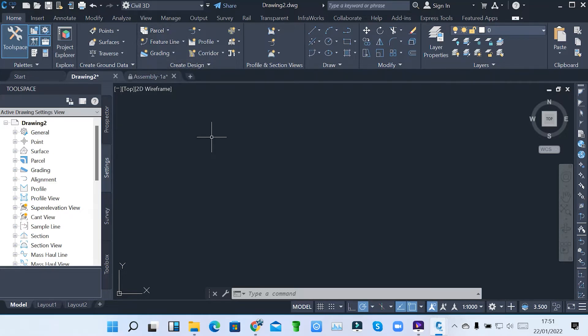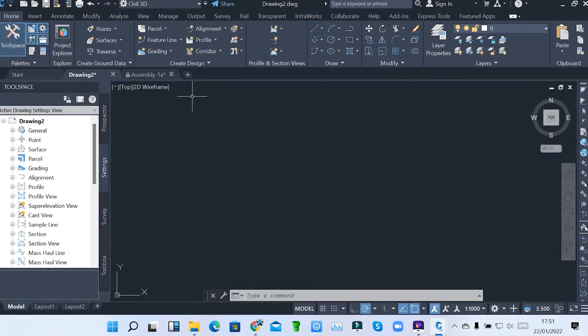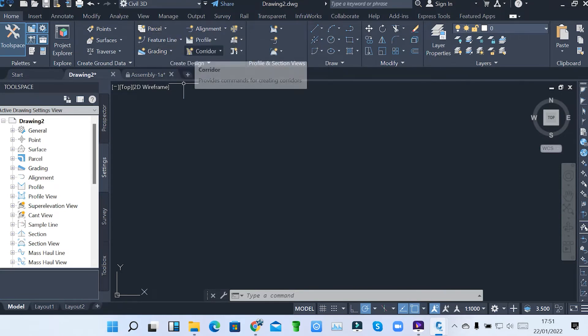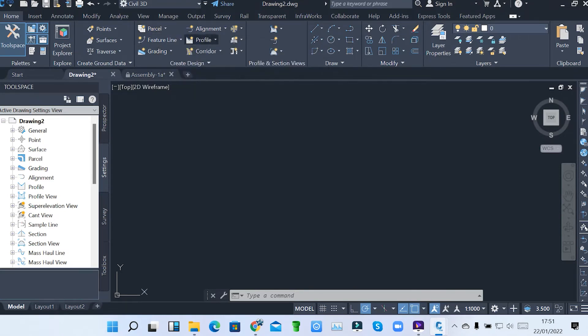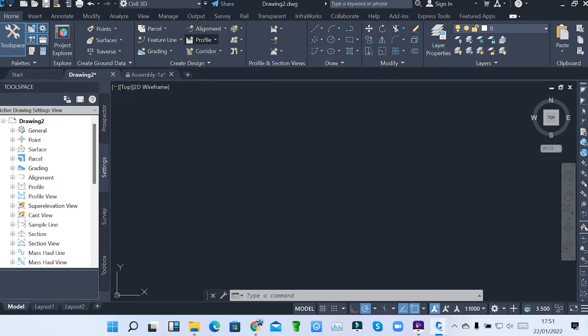Under design, we have parcels. Let me just expand this. We have parcels, how we can create a parcel, how we can do grading, how we can create corridors, and having profile views, and also alignments.